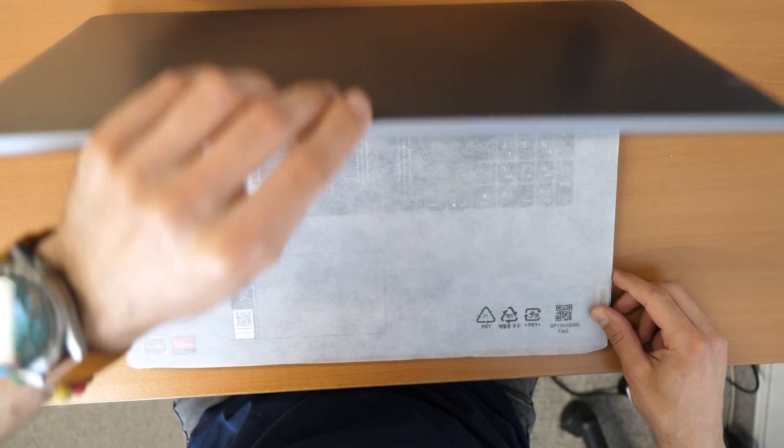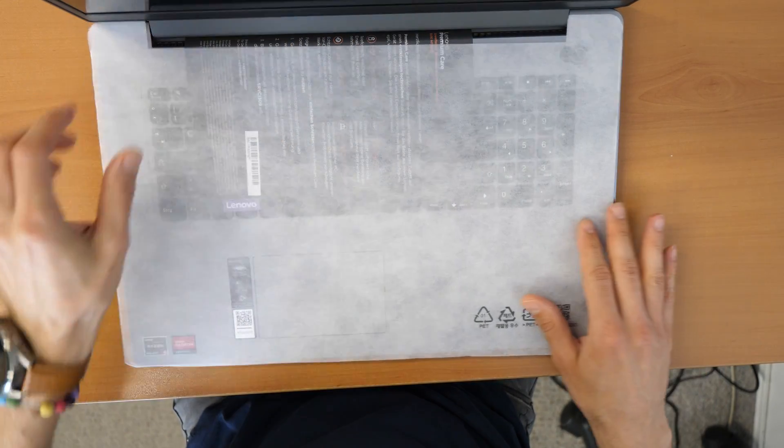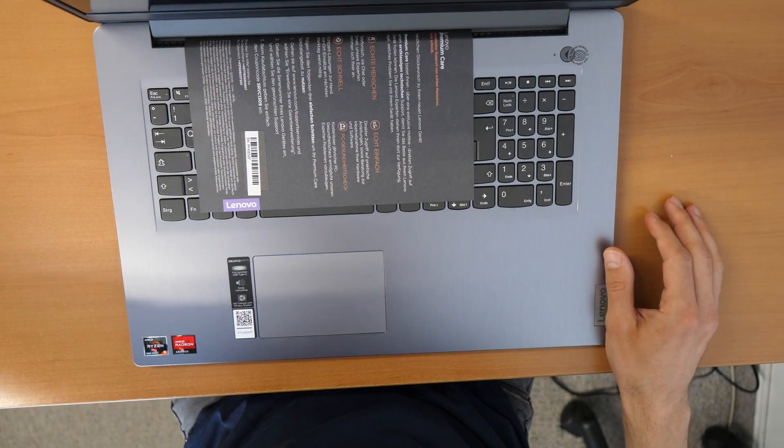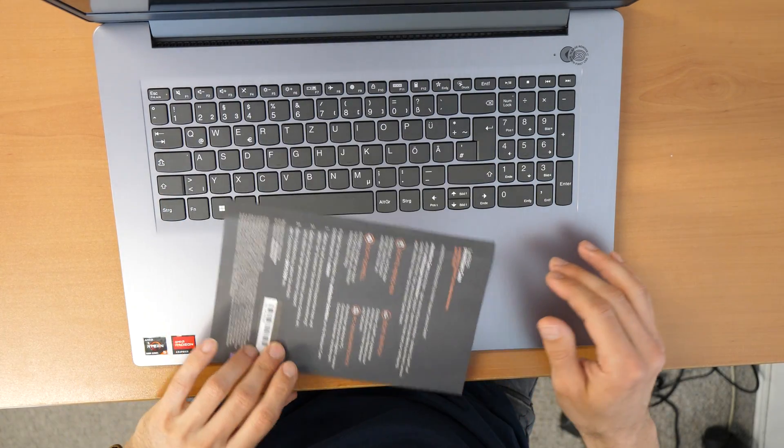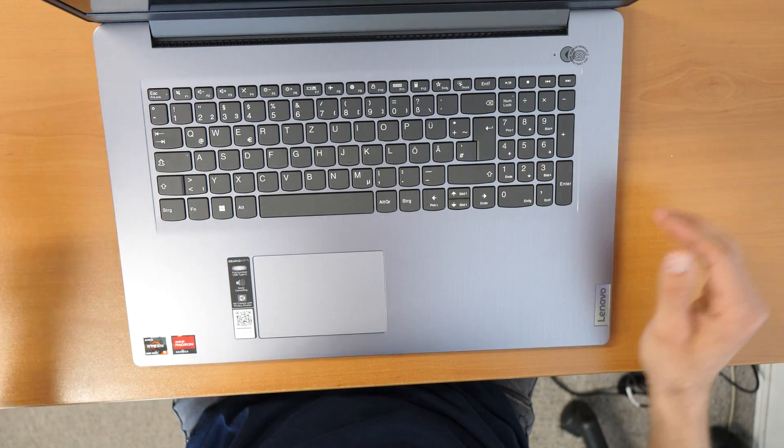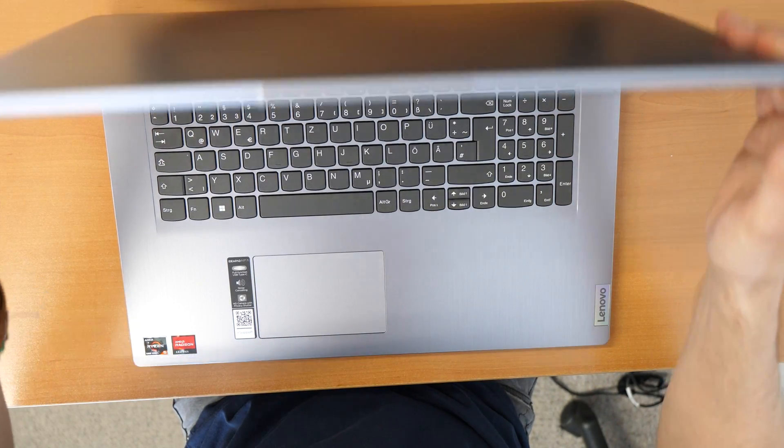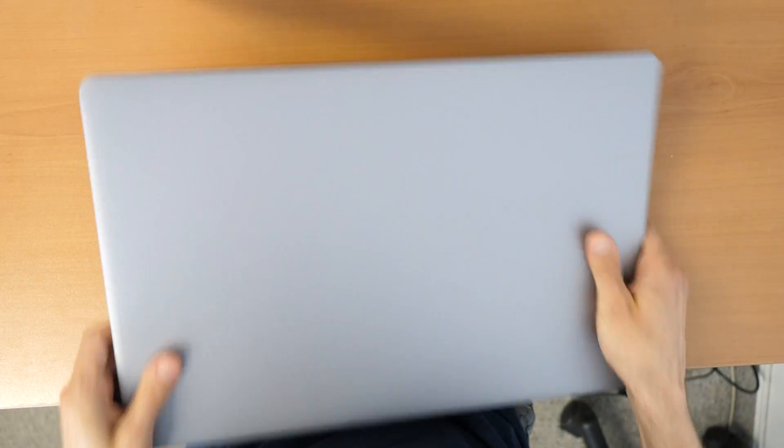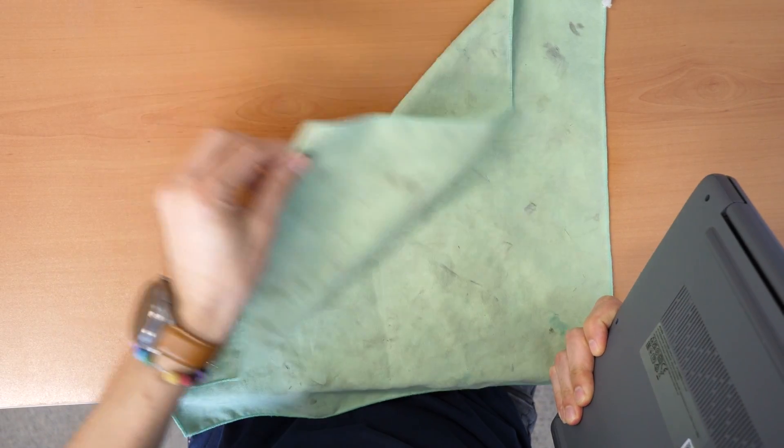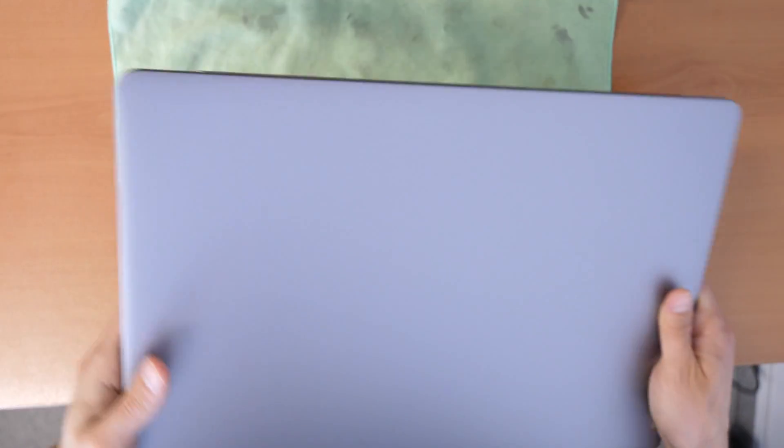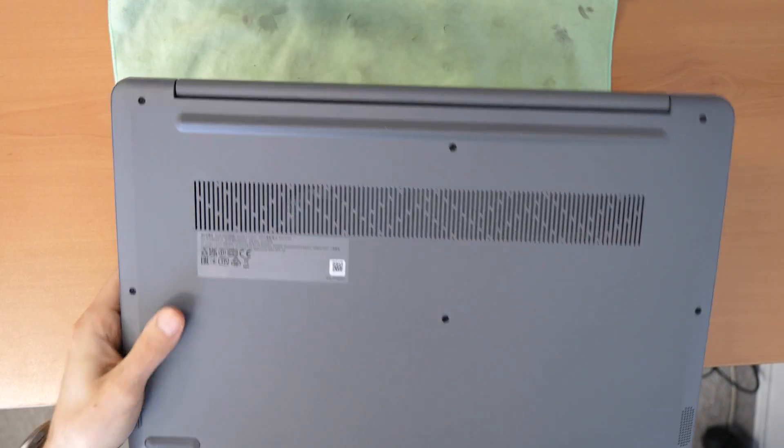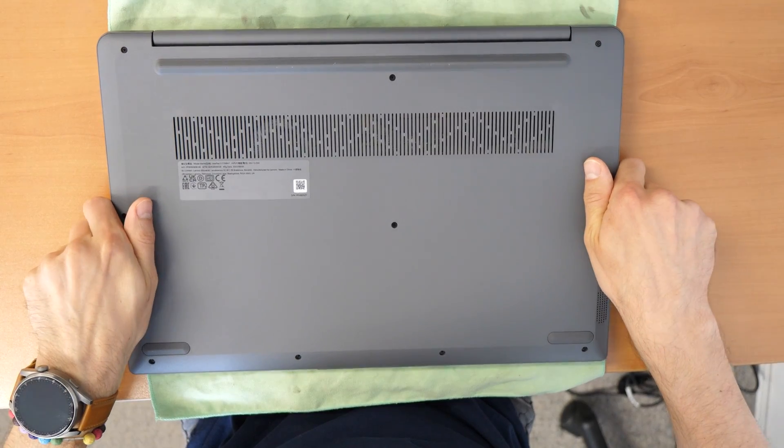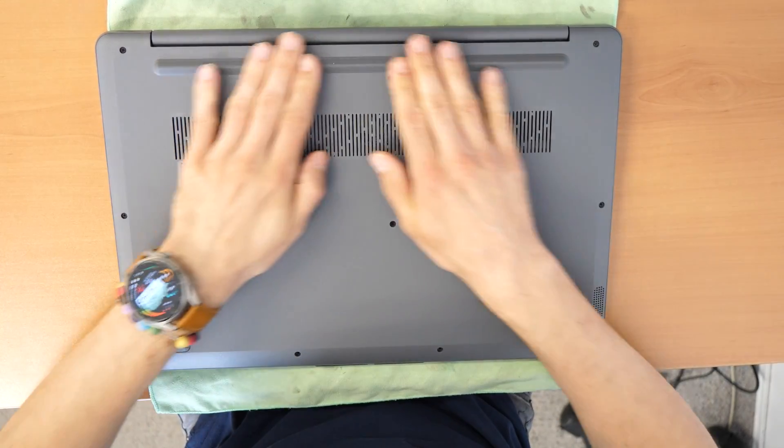Firstly, I'm going to remove this protection here. Then I'm going to put here a protective cloth so we don't want to do any scratches, and then we are going to turn it around.